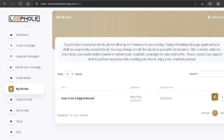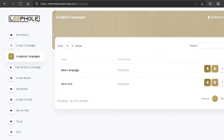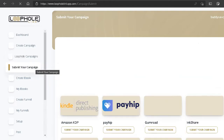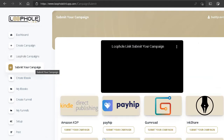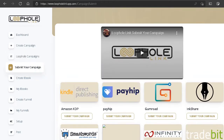While we wait for the ebook to be created, let's click on 'Loophole Campaigns.' Right here on Loophole Campaigns it shows you all the campaigns I've created. Next let's click on 'Submit Campaign' — this is where you get to submit your campaigns once they're already set up.